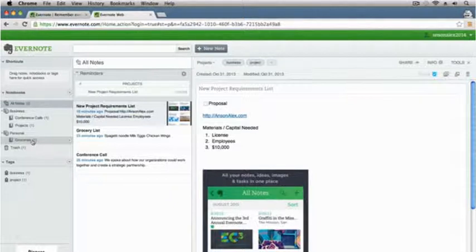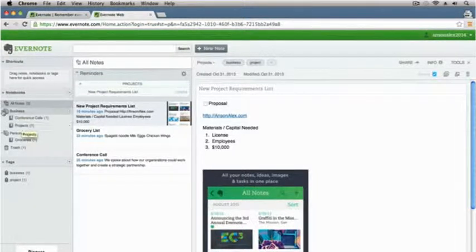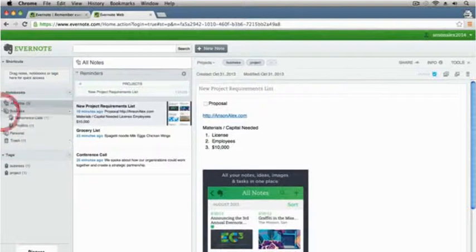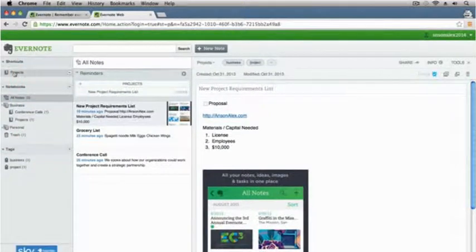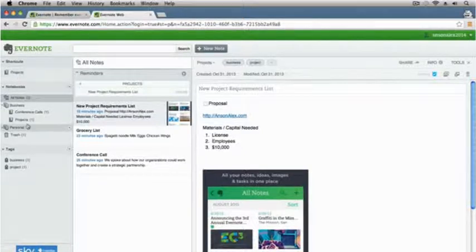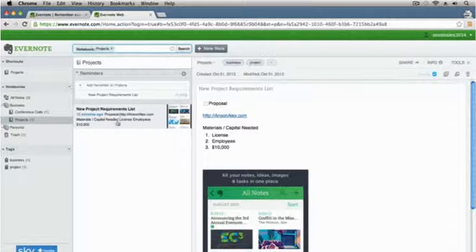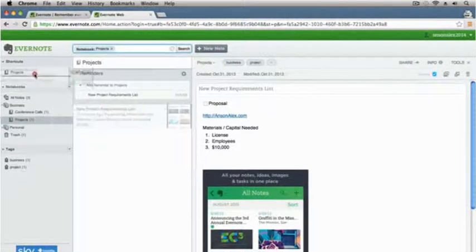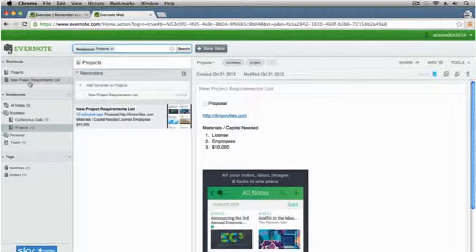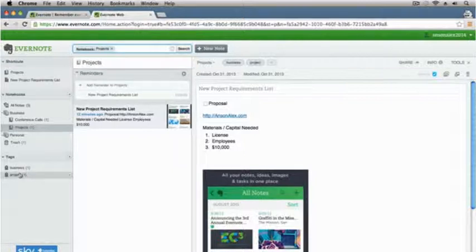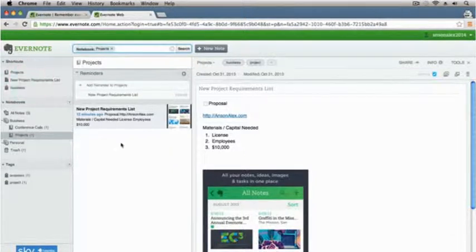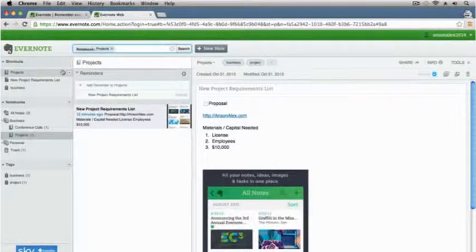The one last thing I want to show you is that we can add shortcuts up here at the top. Let's say I'm accessing this projects notebook a lot and I don't want to have to drop down these menus to access it. I can just drag it up here to the shortcuts section and projects is now there. I could even put a specific note up in the shortcuts section — I could drag the new project requirements list up there as well. Alternatively, I could also add tags to that section. This is for your most used notebook stacks, notes, or tags — you can drag them up there for easy access.